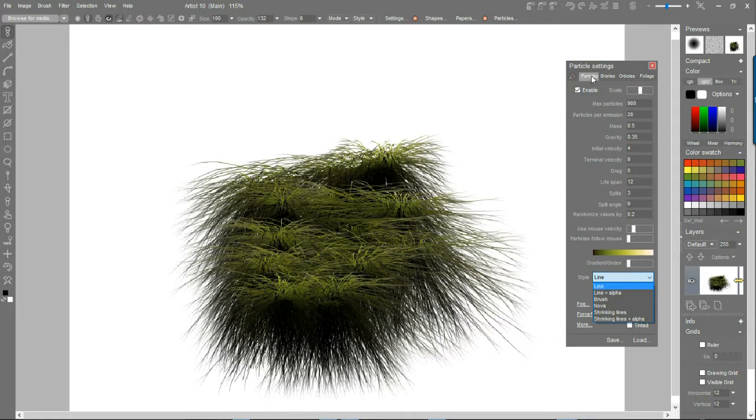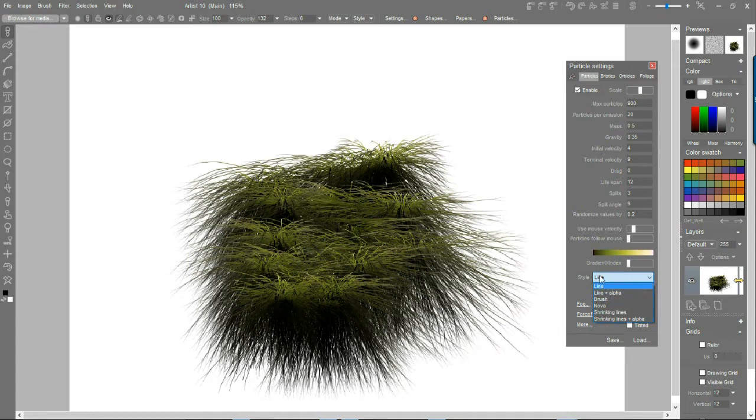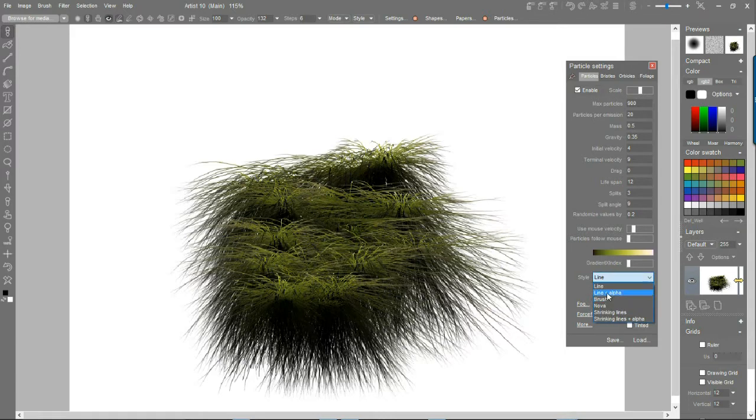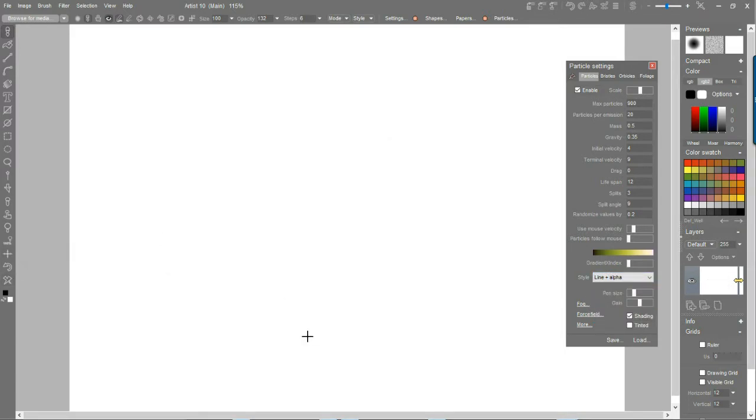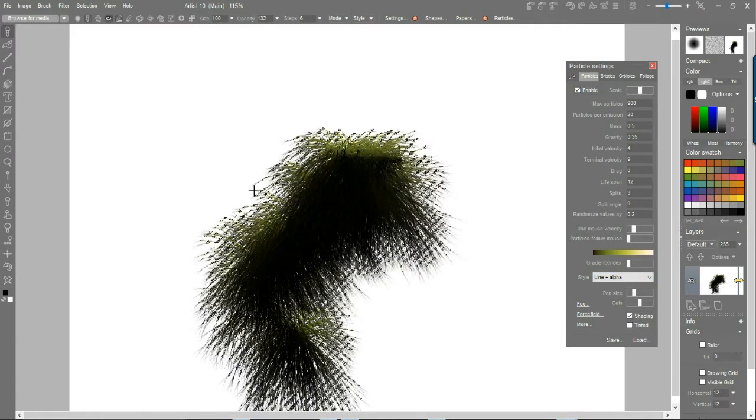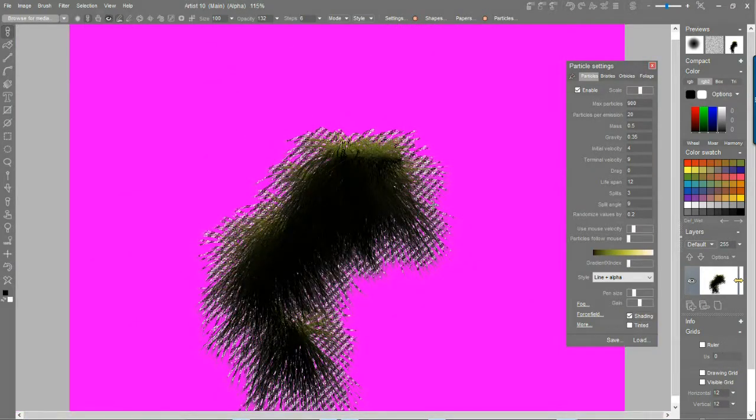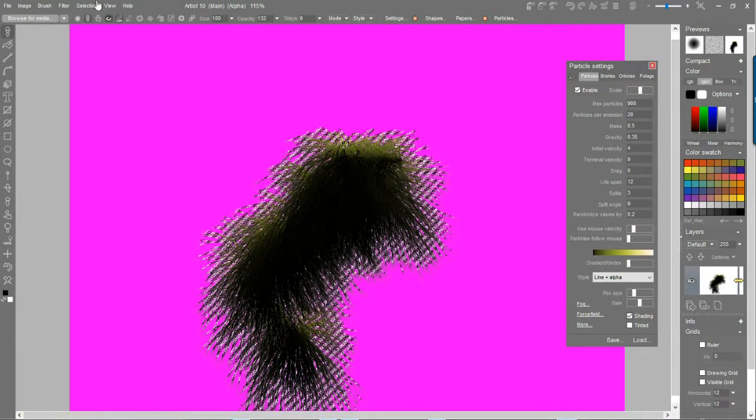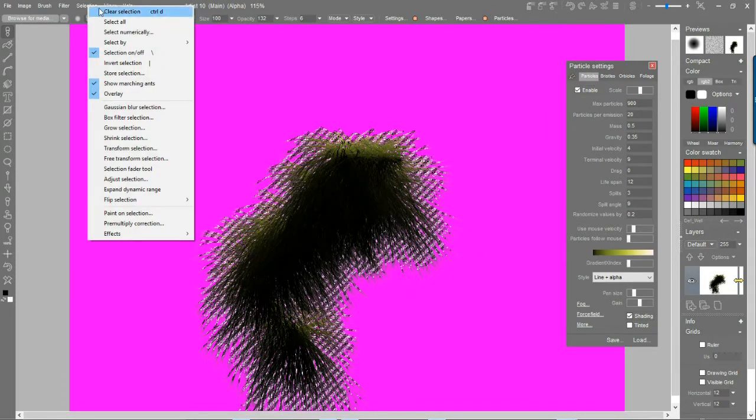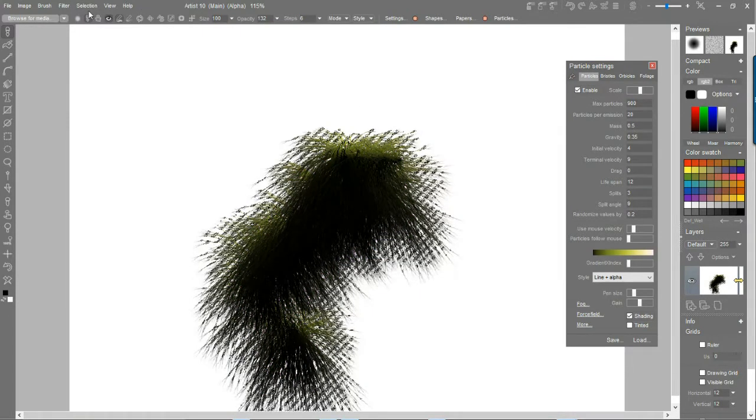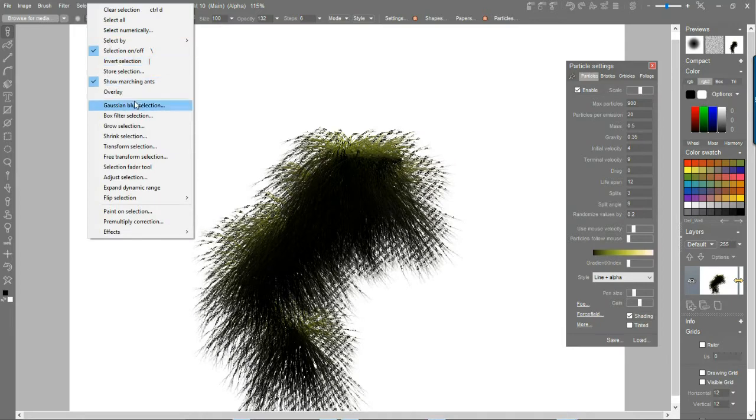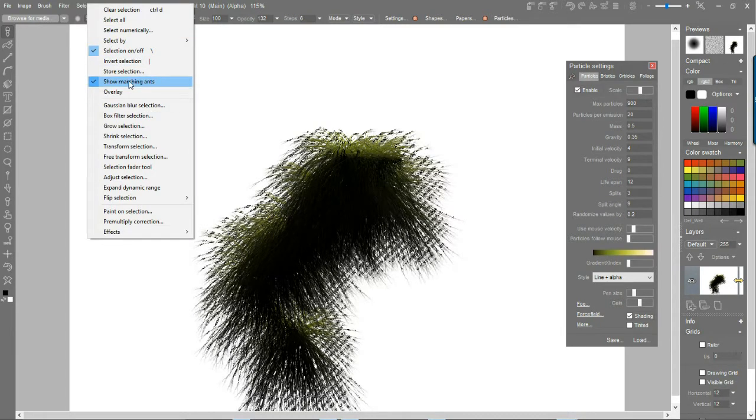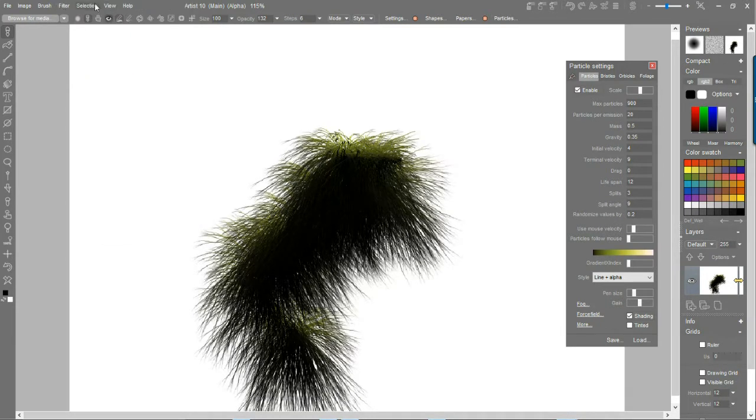In the case of the particle brushes, you look at the style option and you simply switch to line if it is lines. You go to line plus alpha. If it is shrinking lines, you go to shrinking lines plus alpha. Right now here we have lines. If I draw with alpha and I undo this and basically draw something like this, you now see that there is an alpha channel.